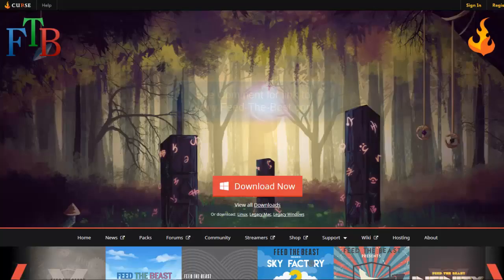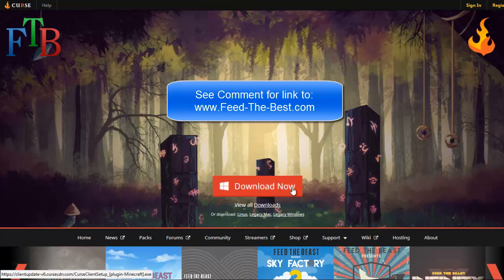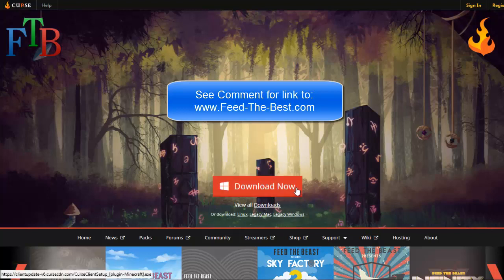The first thing we're gonna do is go to this page — I'm doing this on Internet Explorer. Right here is the main download button in red, that is the Curse version. After that we're gonna do what they call the legacy Windows version, the old fashioned Feed the Beast launcher. If the Curse one works for you, don't worry about going to the next one; if it doesn't work, go to the last one.